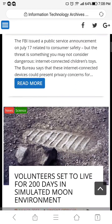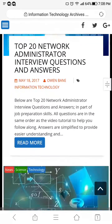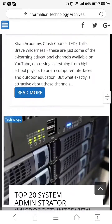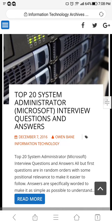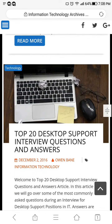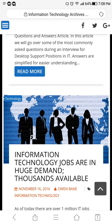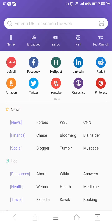There it is — top 20 network administrator questions. And I've also got top 20 system administration interview questions and answers if you're interested in that, as well as top 20 desktop support interview questions and answers — all very popular on my YouTube channel. Let me go ahead and prove that to you.